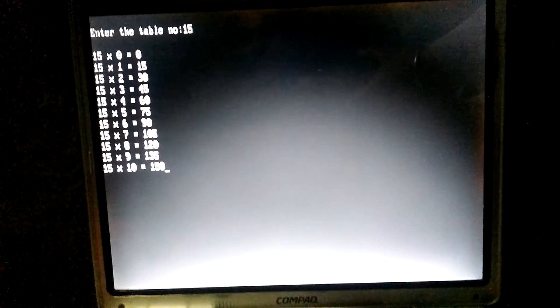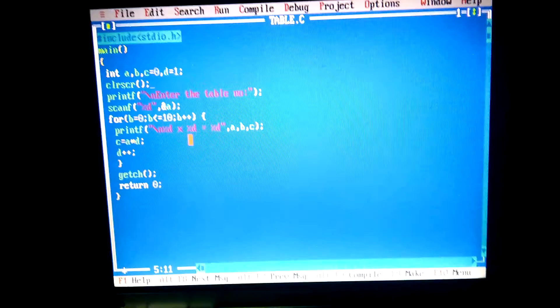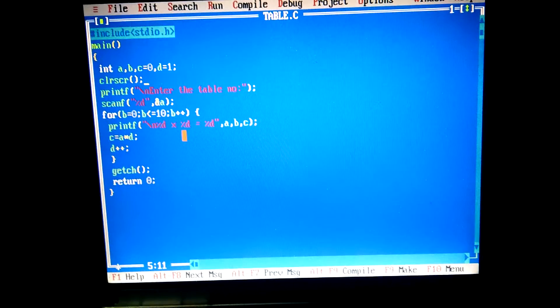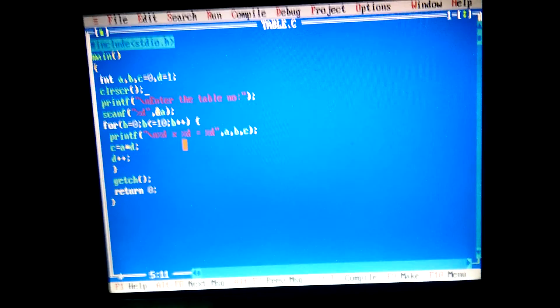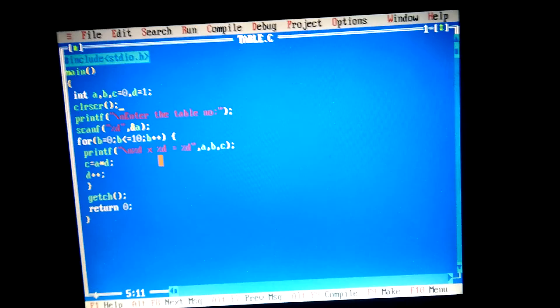And you can see the table of 15 displayed. So this is a simple C language program. If you like this video please like it, and please subscribe. Thank you for watching.